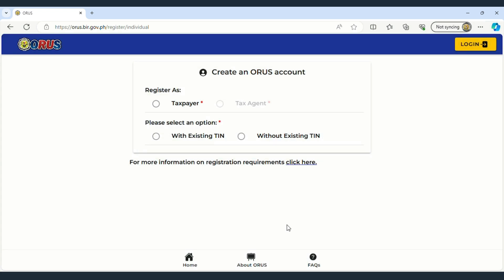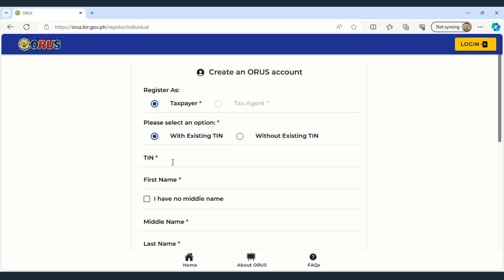Fill out the details. In this video, Taxpayer with an Existing Tax Identification Number is selected.